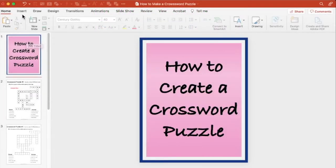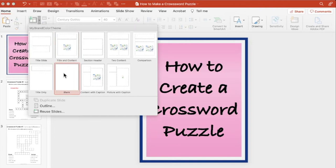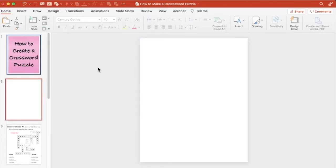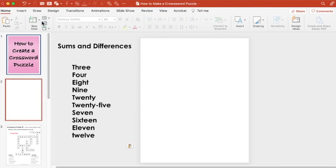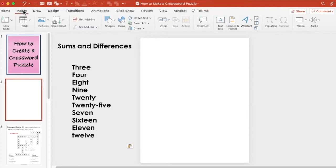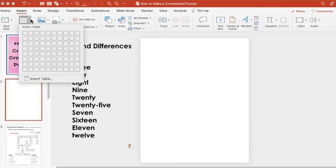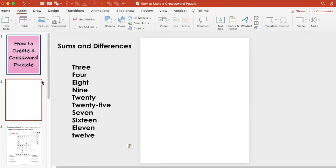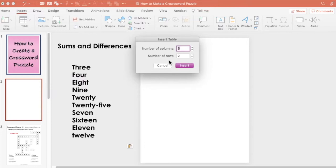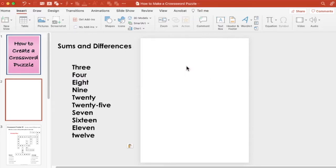We're going to get started by inserting a new blank slide onto your page and then inserting your table. So you're going to go up to the ribbon, choose Insert, click on Table, and then Insert Table. You want to select the amount of rows and columns that are going to fit your word that has the most letters.